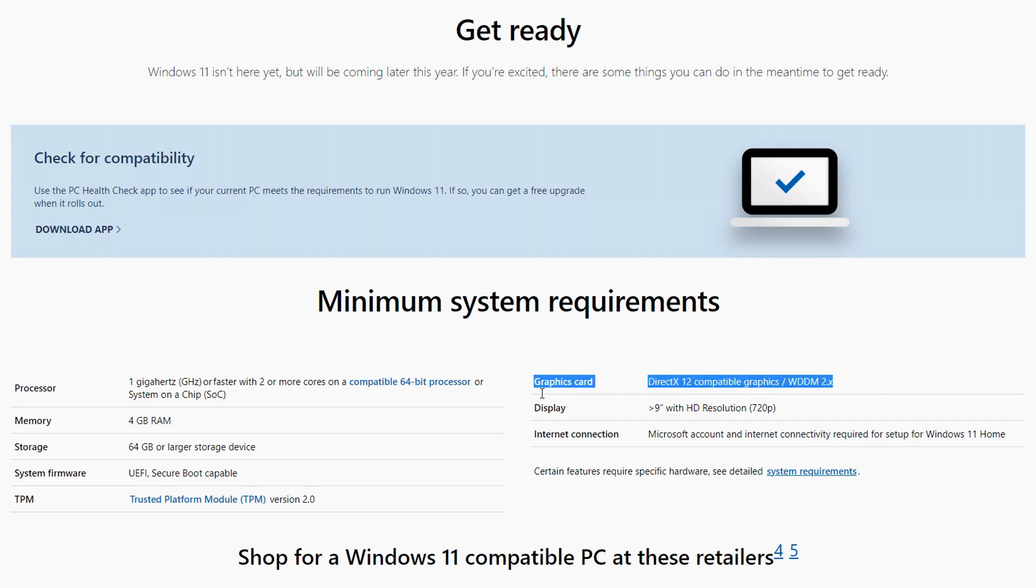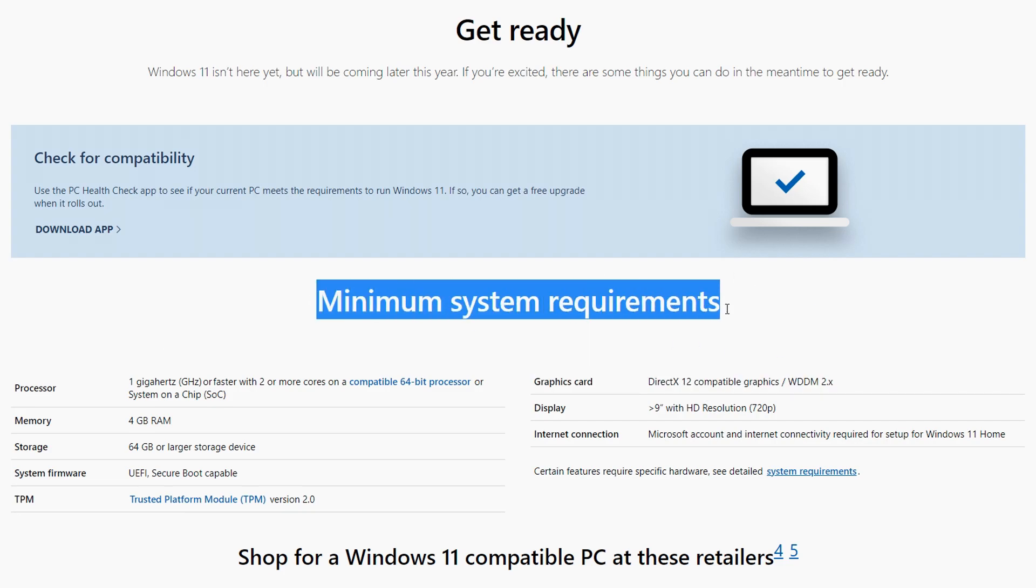The storage, you must have at least 64GB of storage. For the graphics card, you must have DirectX 12 compatible graphics. Shouldn't really have a problem with that, as most modern day graphics cards have this. And yeah, basically those are all of the minimum requirements you need.